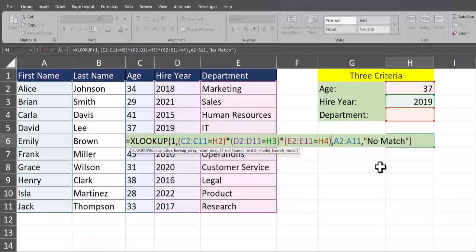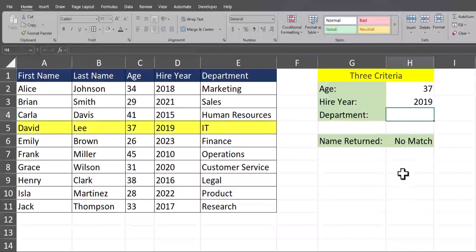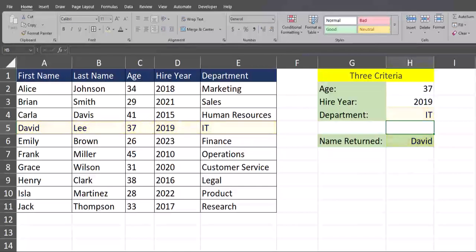Close parentheses and click enter. You'll see there's currently no match for the name returned because of that additional criteria. So if I set the department for David Lee to IT, you'll see that name is now returned correctly.